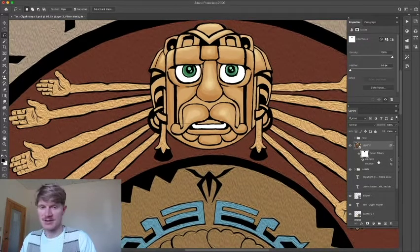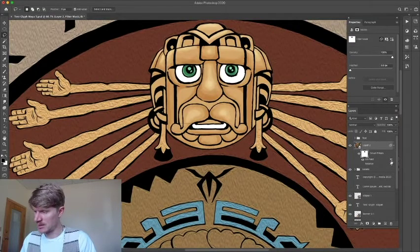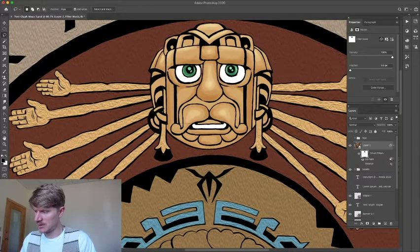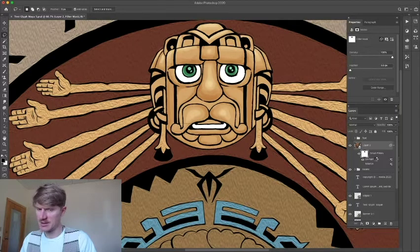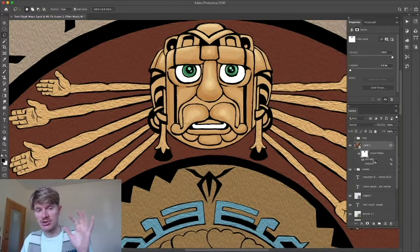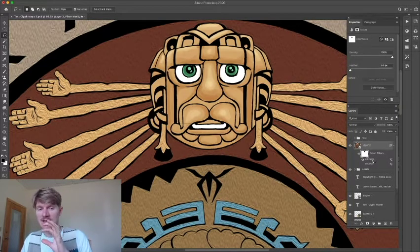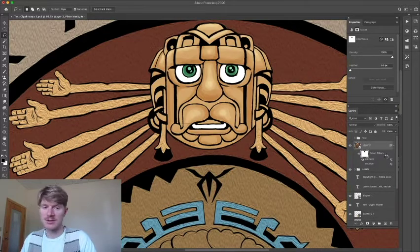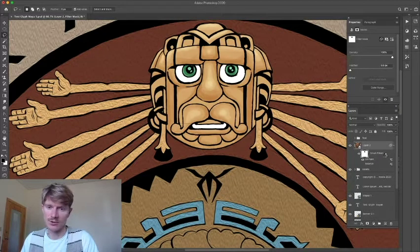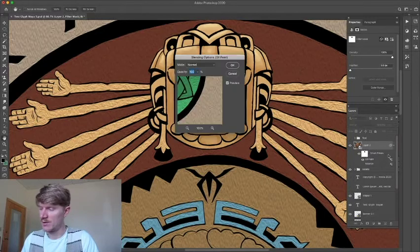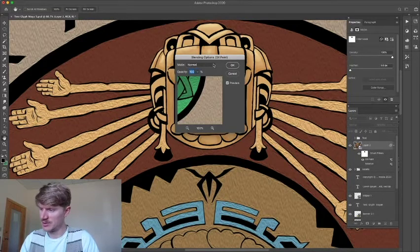And the cool thing about smart filters is once you've created them, you can actually just go in, you can click on this little slider, double click where it's next to this filter, and you can change the different settings of this slider. So that's a really handy way to create change without destroying the original image.